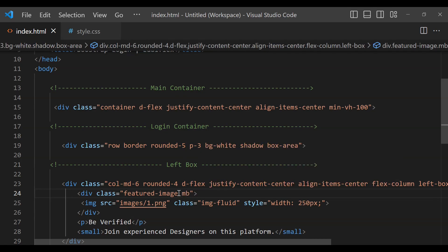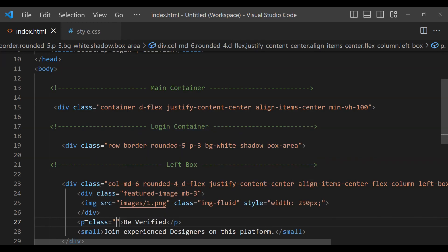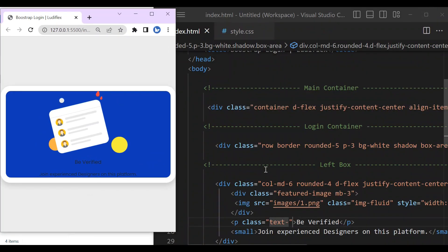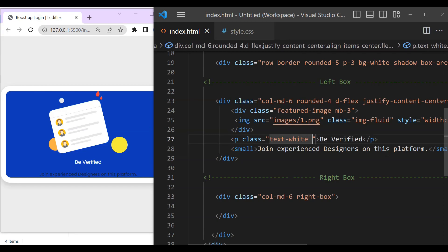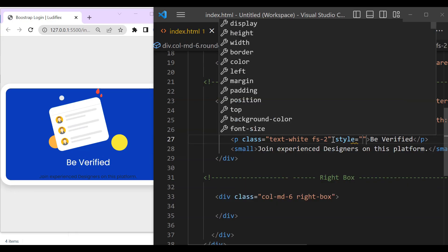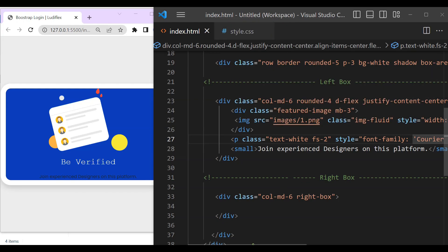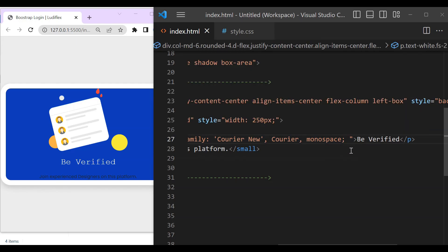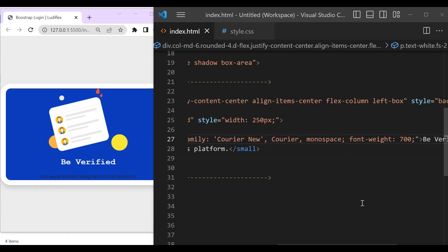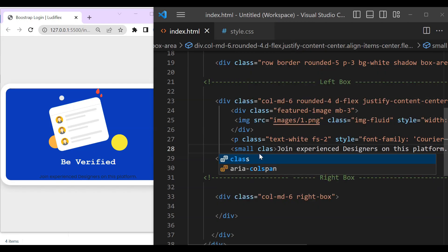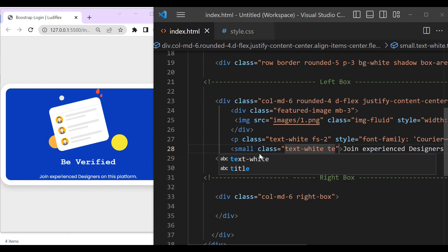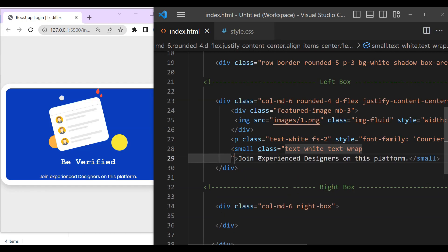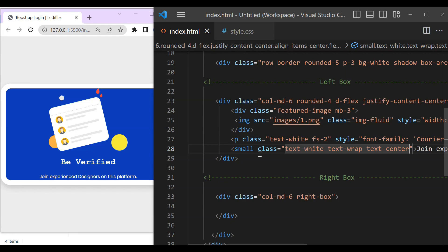And also a custom CSS, write left box. That is how it is. And then margin bottom here on our featured image will be 3. And then we're going to change our text, it will be text color white and then font size 2, then our font family it will be Courier New Courier on a space, then font weight and set it to 600. Then our text also here on the small to be white, then text wrap in order to make it look better and then to also be centered.